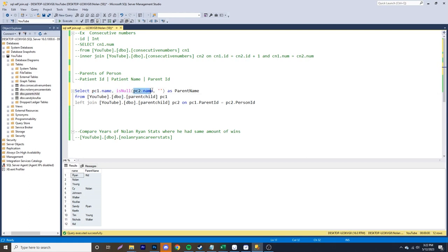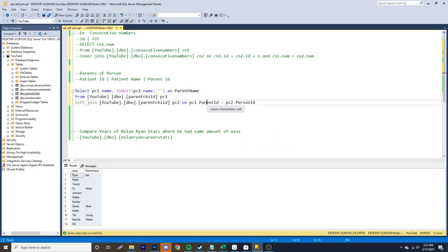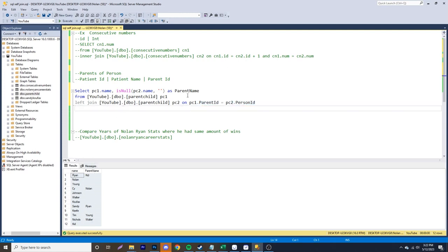So, again, I'll explain how this works. So we're just selecting the name from our parent child. We're grabbing the parent child to name, which is down over here. We're selecting it from our parent child table. We're joining on over here where the parent ID is equal to the person ID. So that way we only show the parents over here. And then we just name this column as parent name.